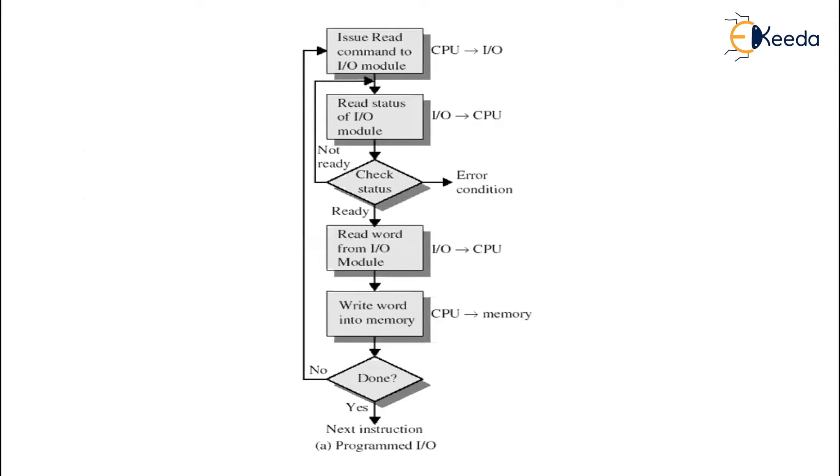Now when you see there is a status check, if there is an error then a signal is generated which is called as an error condition.